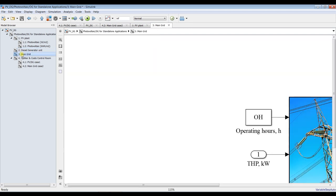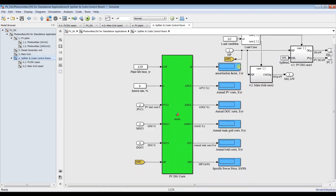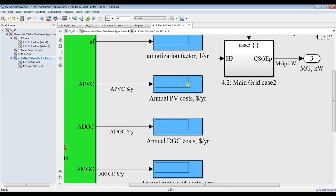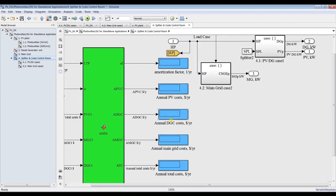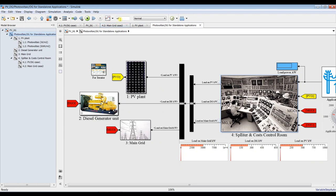For the main grid, we can discover our costs. We need to discover your annual PV costs, annual diesel generator costs, annual main grid costs, and total annual costs. Set your simulation time to zero, save your model, and let's hit Run and see our results.